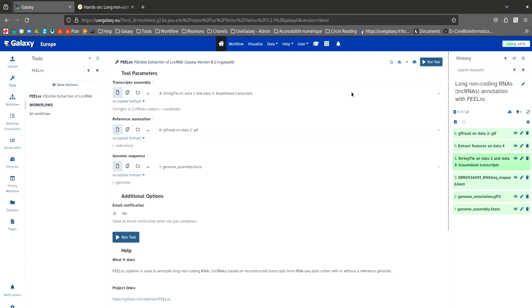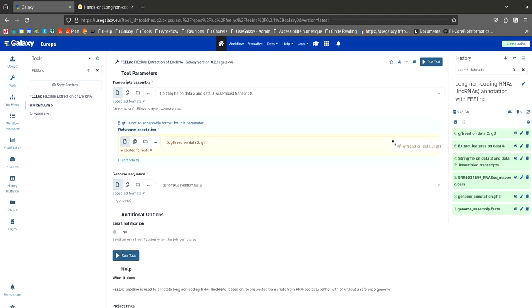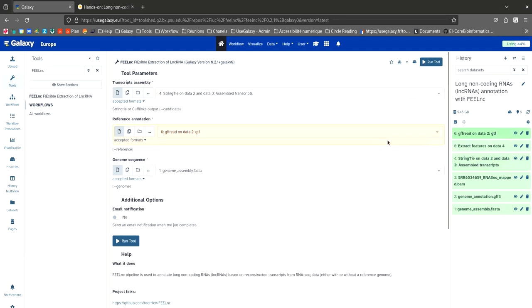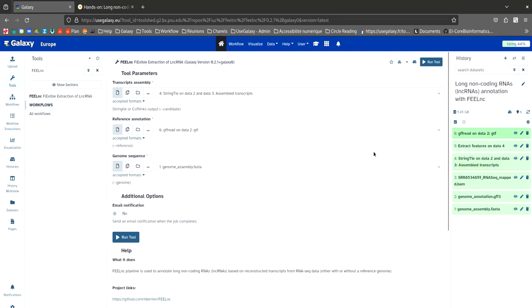For reference annotation, the output file from GFFRead corresponds to the annotated genome. And for genome sequence, the assembled genome is in FASTA format.